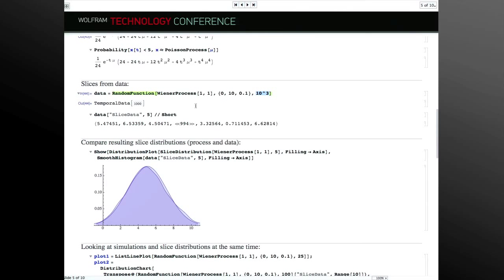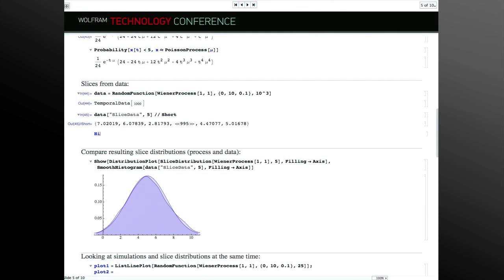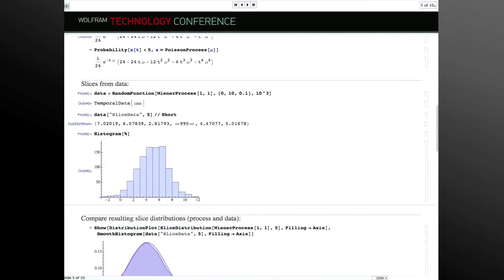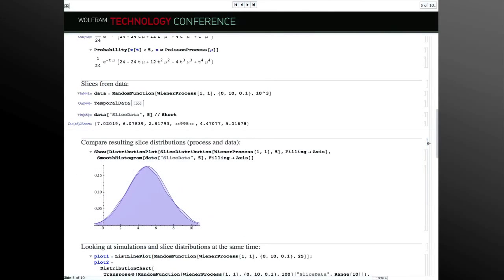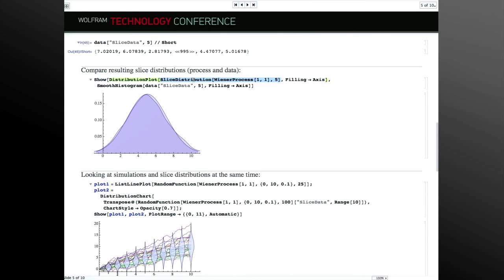We can do the same with corresponding data. Generating 1,000 paths from a Wiener process, I can slice the temporal data at a specific time and get values across all 1,000 paths. If I look at a histogram of that, it looks somewhat like a normal distribution — as expected, since Wiener process slices are normally distributed. Here is the slice distribution computed from the process, and here it is computed from the data. Overlaid, you can see they're close: the smooth curve is the theoretical one and the bubbly one came from simulation.